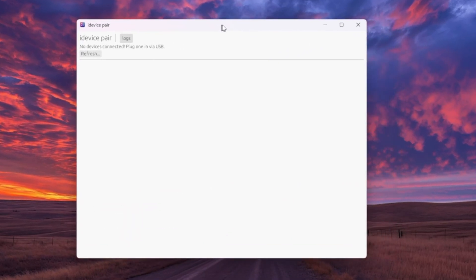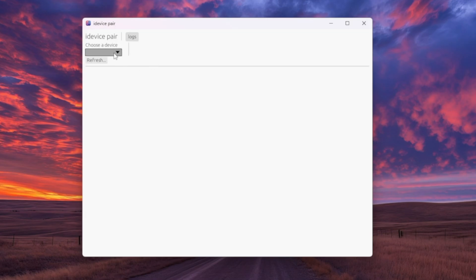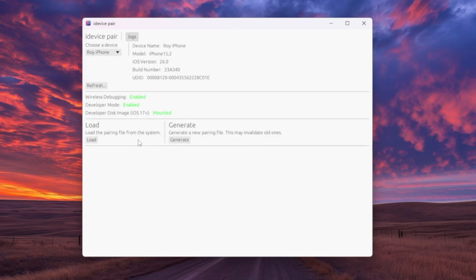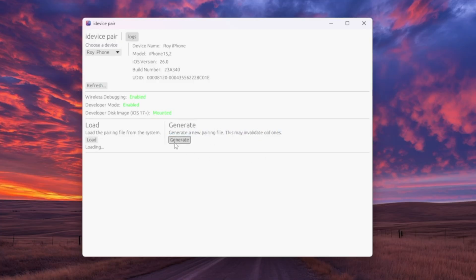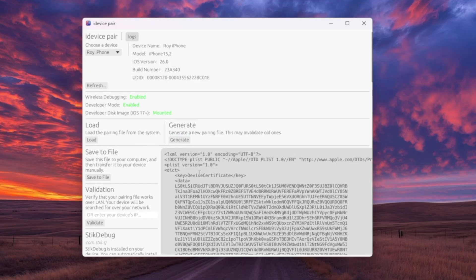Now, make sure your iPhone or iPad is connected to your PC with a USB cable. Inside iDevice Pair, simply click the drop-down menu and select your device name. Then click the Generate button to pair your device with iDevice Pair and let it automatically generate the pairing connection.